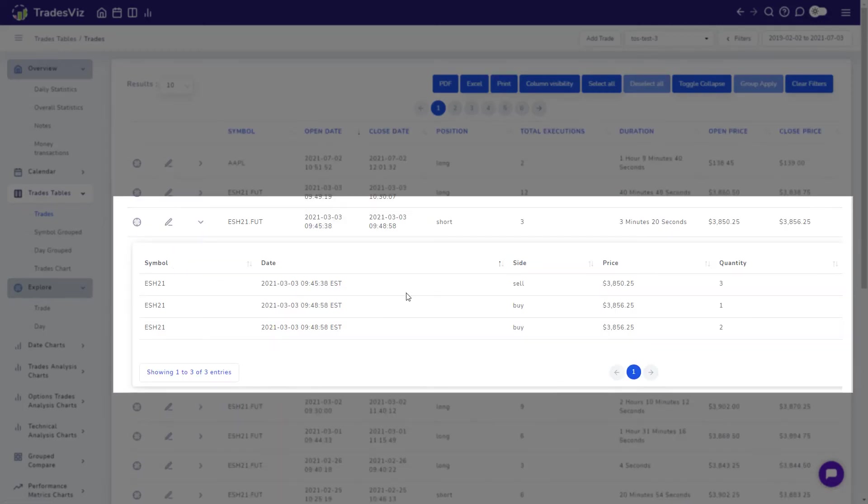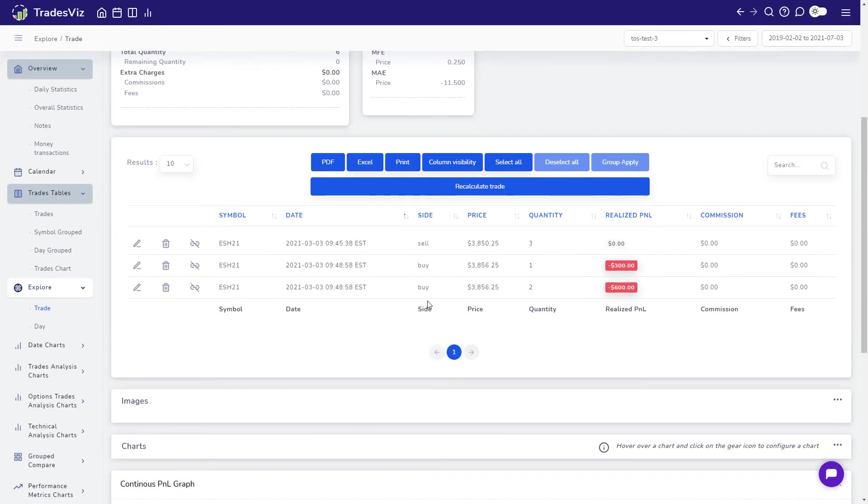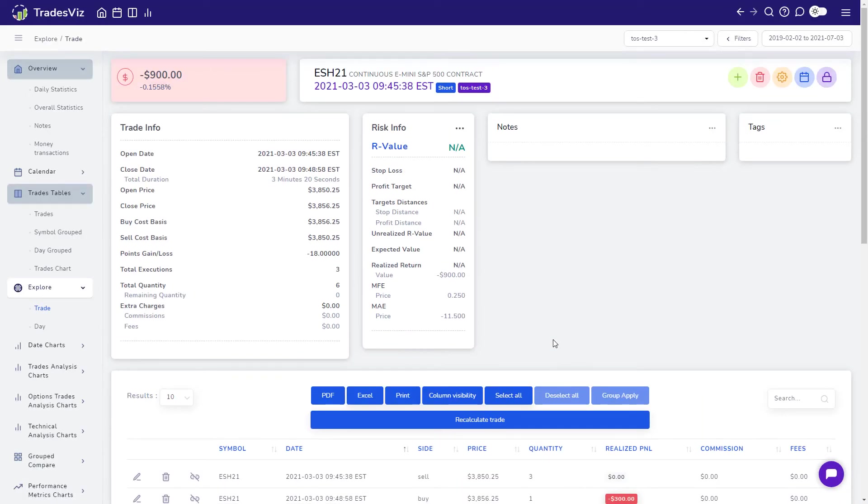There it is. We can explore this trade and check that it is indeed the trade with three sells, two buys and one buy executions.